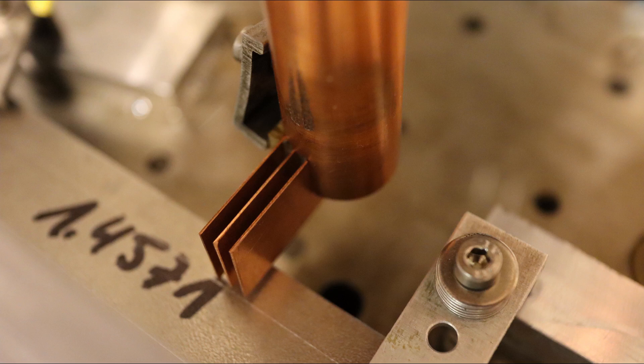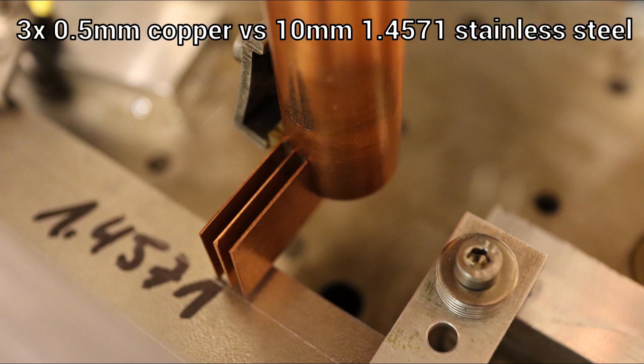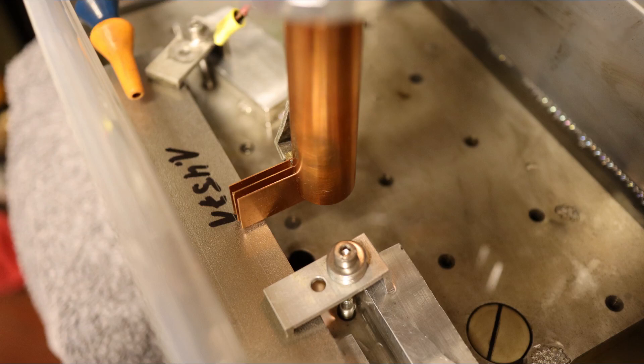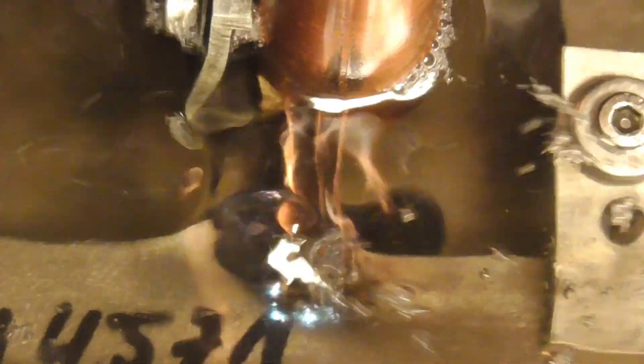Finally, systematic test series could be carried out to find the best settings with various parameters in order to achieve a good and fast EDM burn with as little electrode wear as possible.